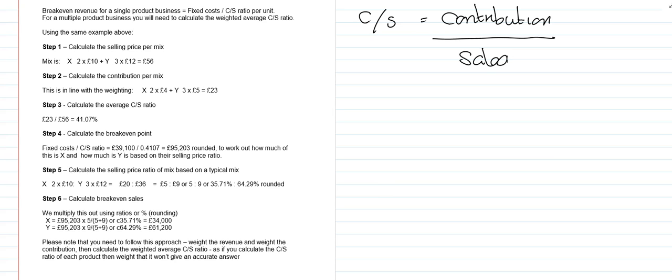So once we've got this CS ratio, we can calculate the break-even point in sales revenue. Taking our fixed costs and dividing by the CS ratio gives us the £95,203 break-even point in sales revenue. We can then work out how much goes to each individual product for sales revenue.